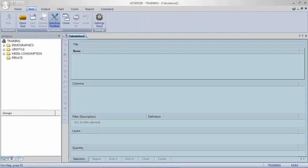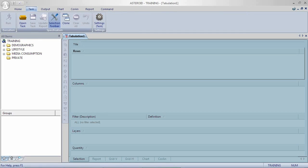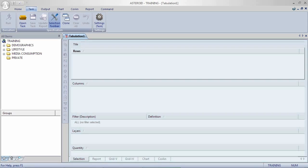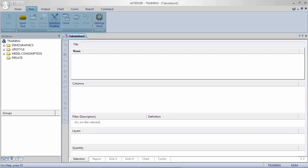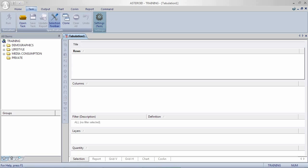We then have the task area. This is where you put items into your rows and your columns for the tables that you're going to be running. We have the task toolbar. This is for the current task that you're running so it allows you to look at things like settings.